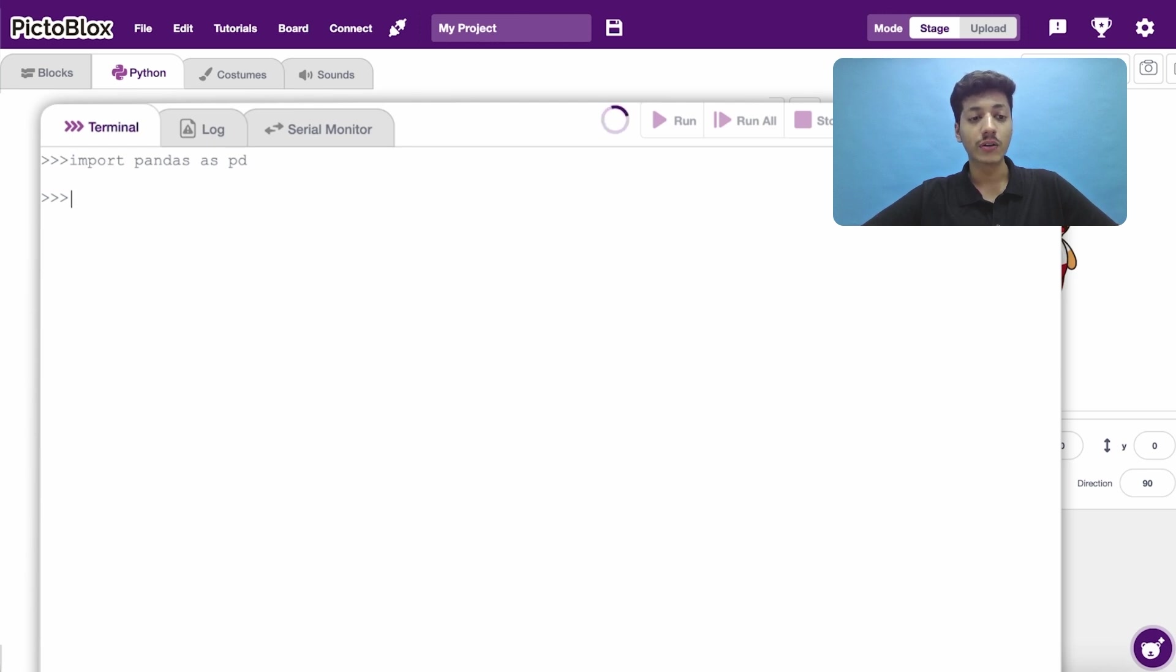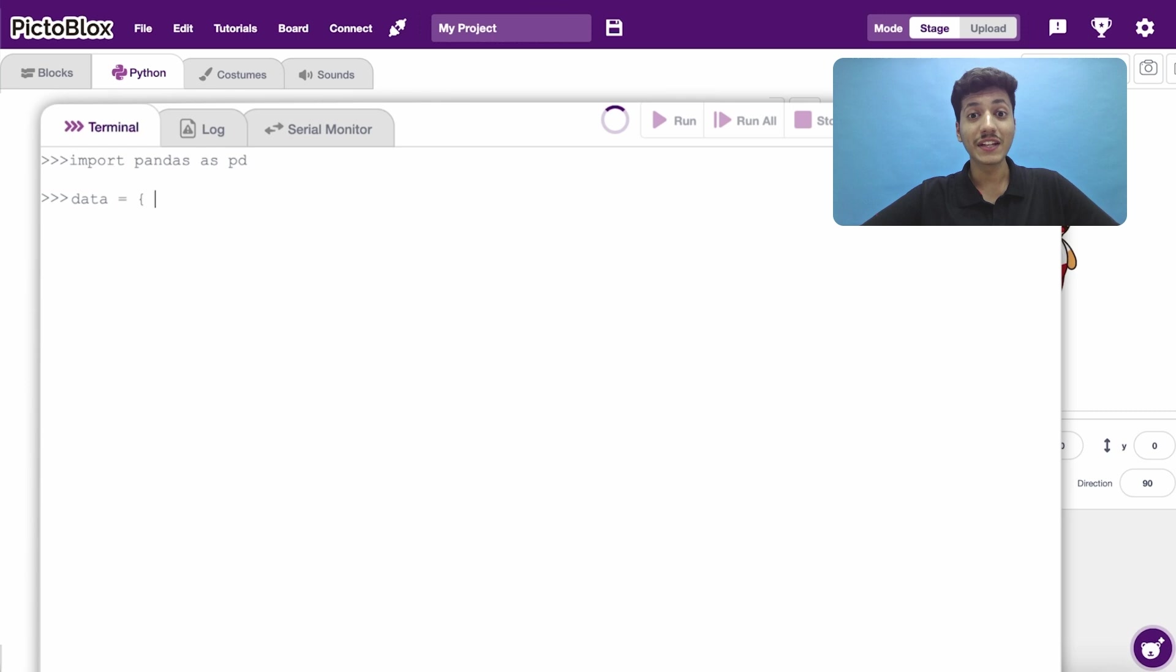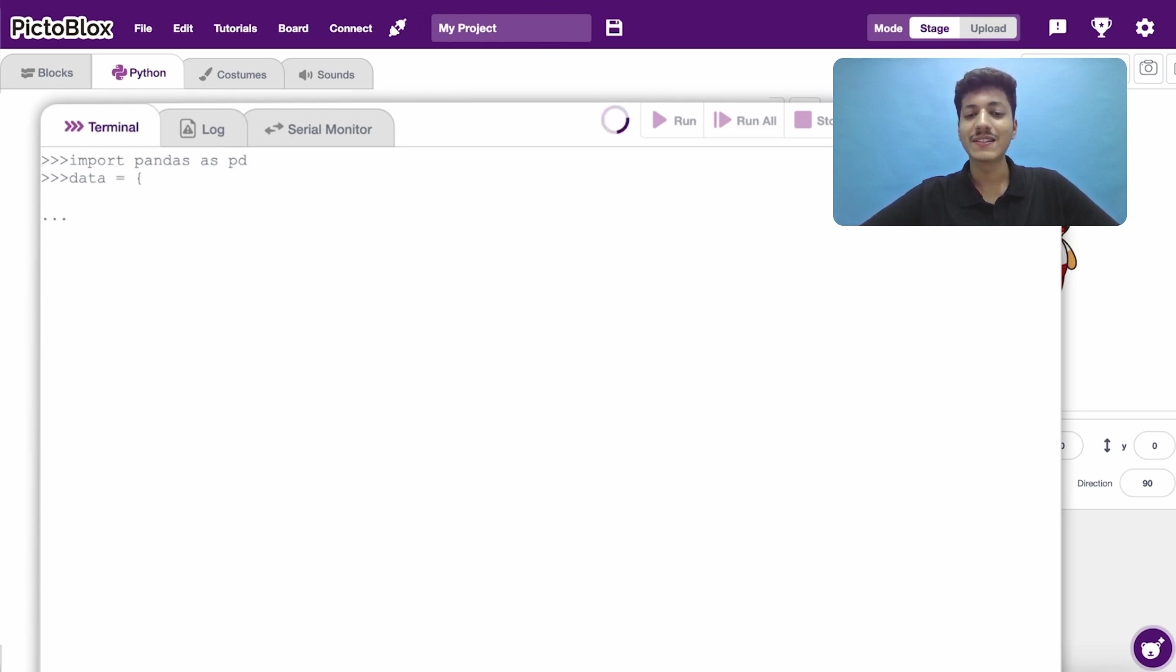Now let's define a data frame. The data in data frames are usually parsed as dictionaries. So, let's start off with the curly bracket. Wait! Don't input the value just yet. Press enter and see what happens.